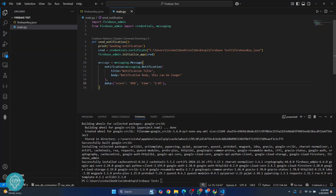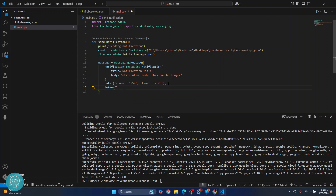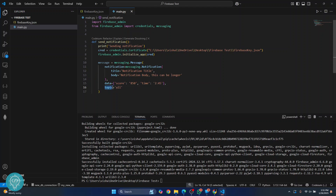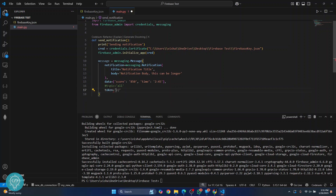Now, who do we send this notification to? You can send it to a device token — a user-specific token. For example, if someone sends you a message on Instagram, that notification is sent only to you. This token is unique for each device and each user. Alternatively, if you want to send a notification to a topic — say, a discount applicable to all users on Amazon — you send it to a topic like 'all'. If you want to send it to a specific user, use 'token' and enter the user's token.